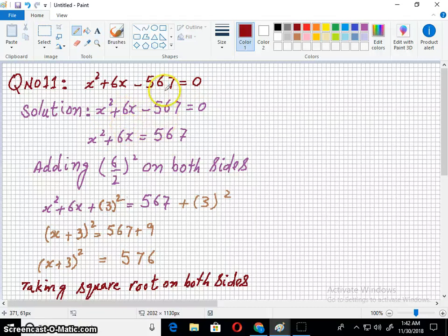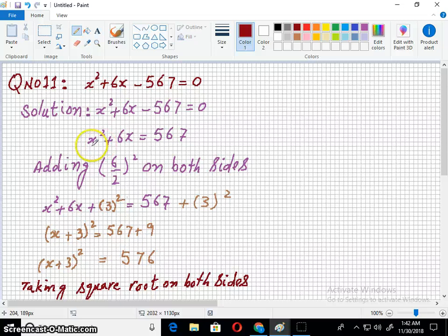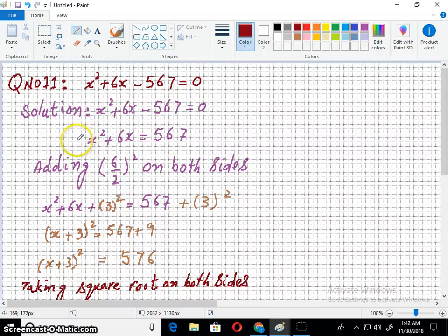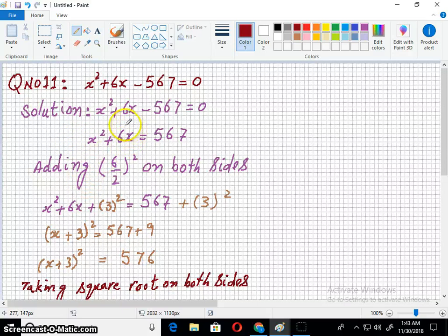The first step is to take the constant term to the right side of the equal sign. Then check if there is any coefficient other than 1 on x² — if so, divide throughout by that number. Here the coefficient of x² is 1, so we skip that step. Next, notice the coefficient of x, divide it by 2, take its square, and add that square on both sides of the equation.